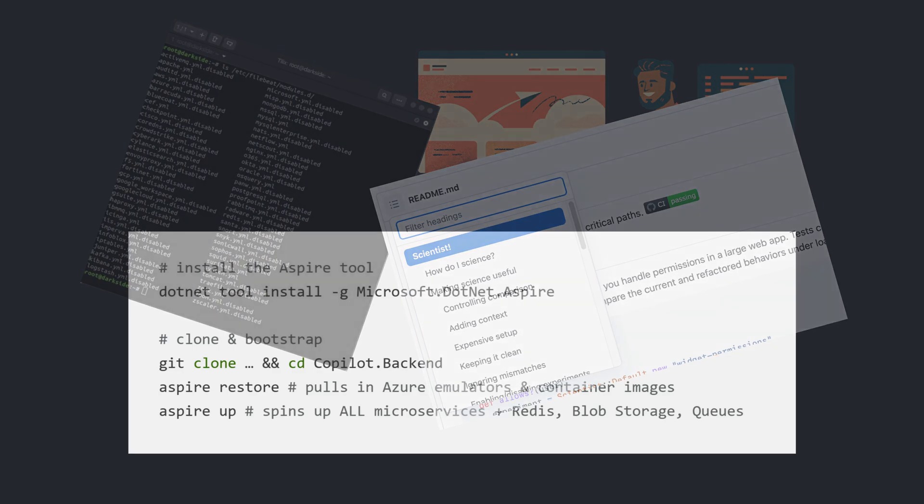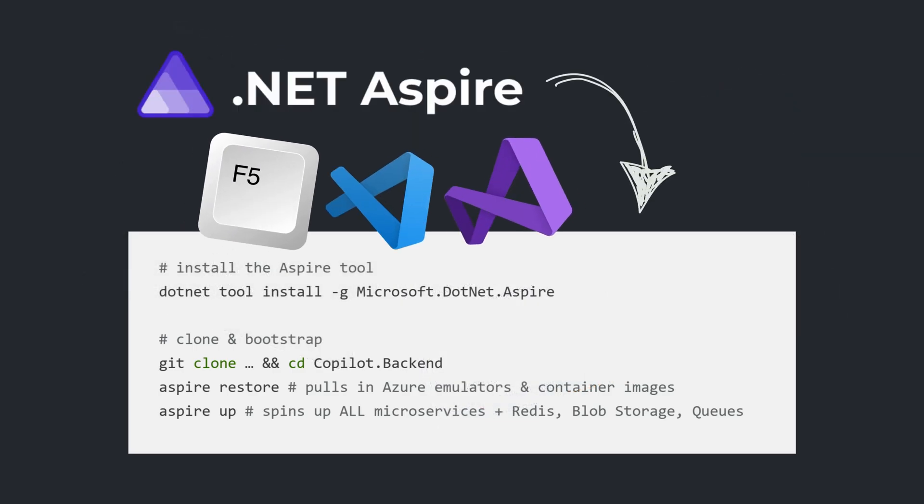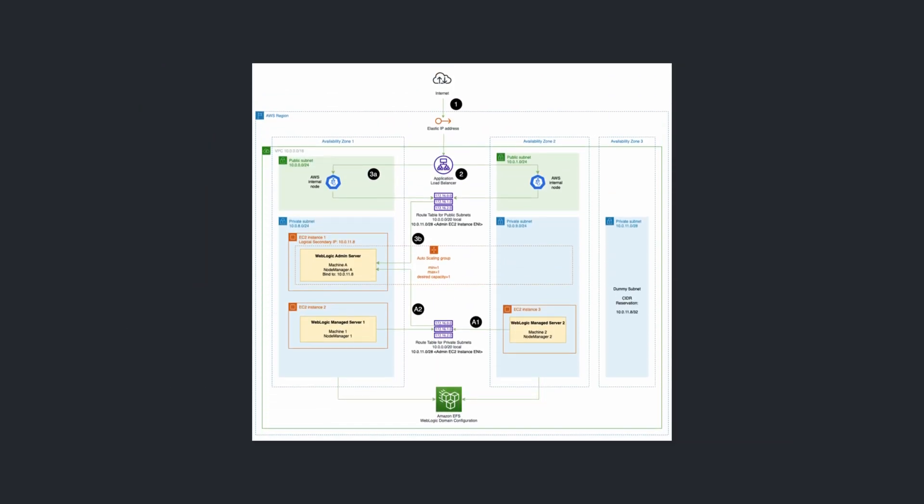Their local dev workflow is insanely efficient with .NET Aspire. Hitting F5 in VS Code or Visual Studio calls Aspire up under the hood and every microservice launches end-to-end.